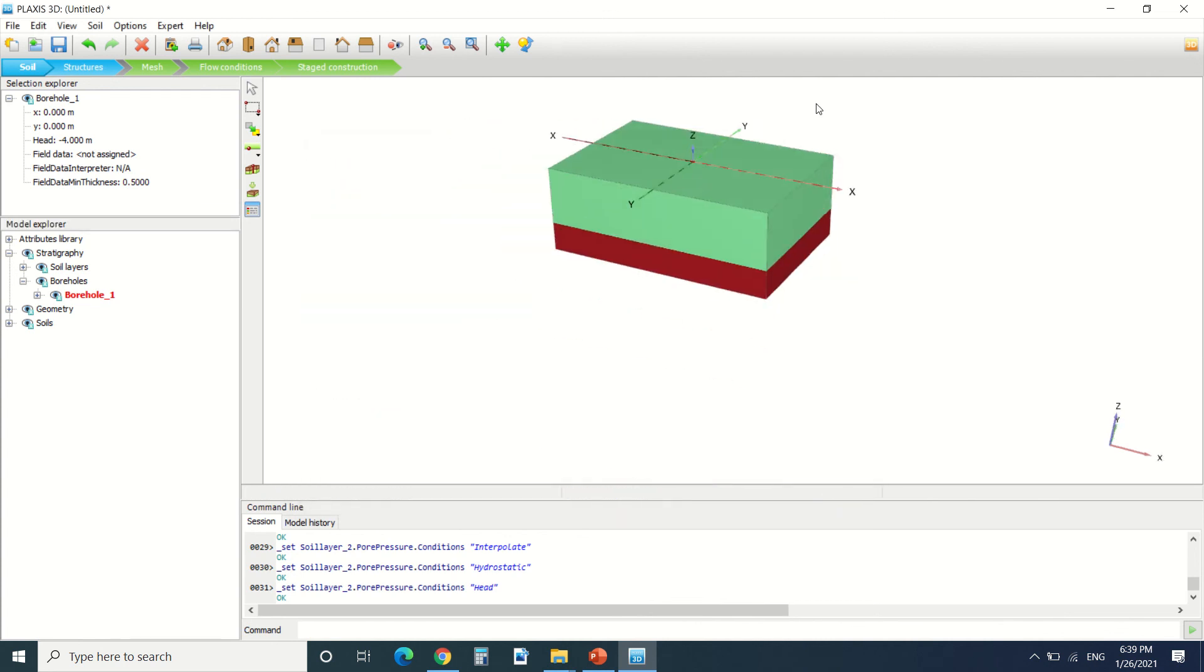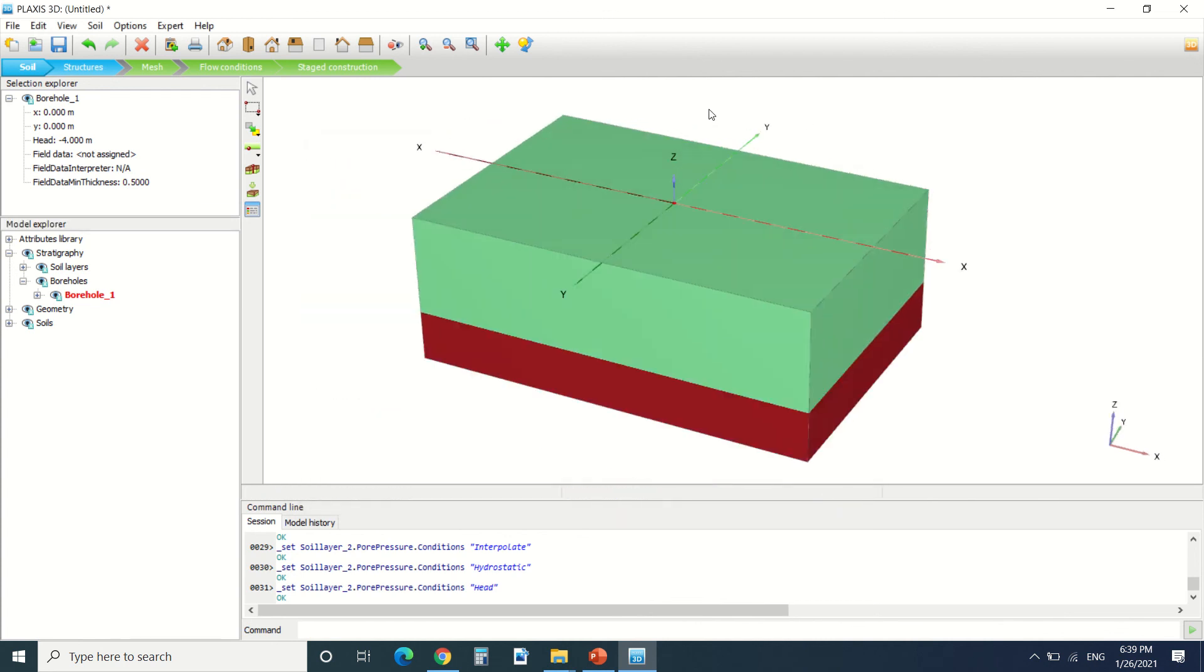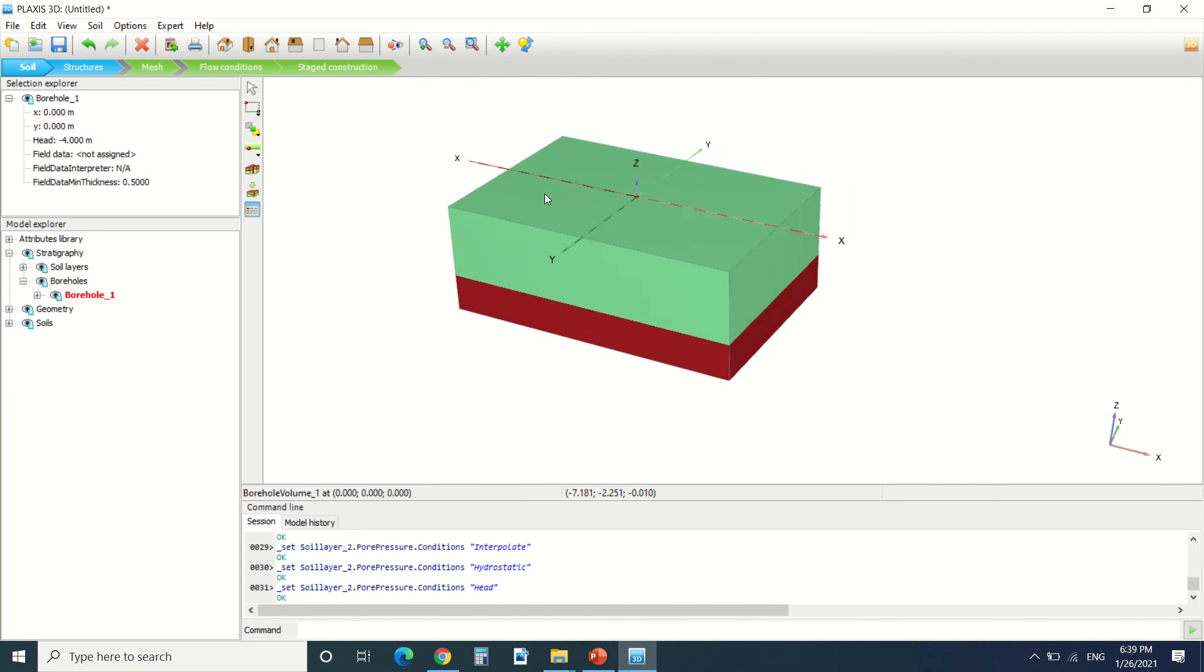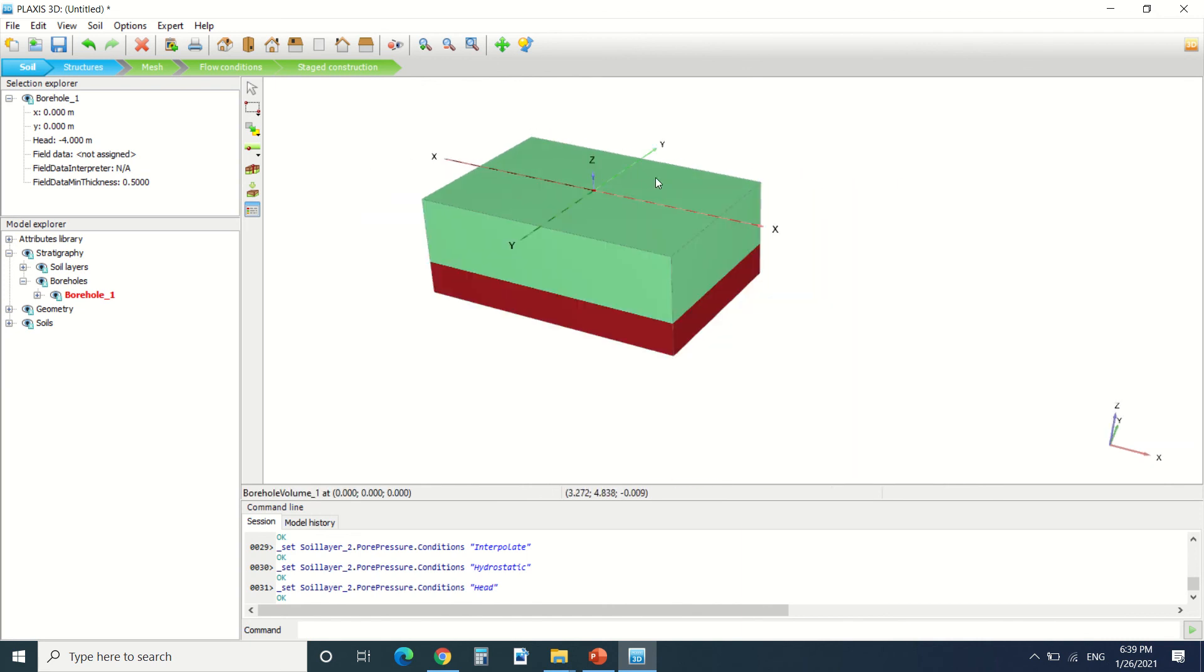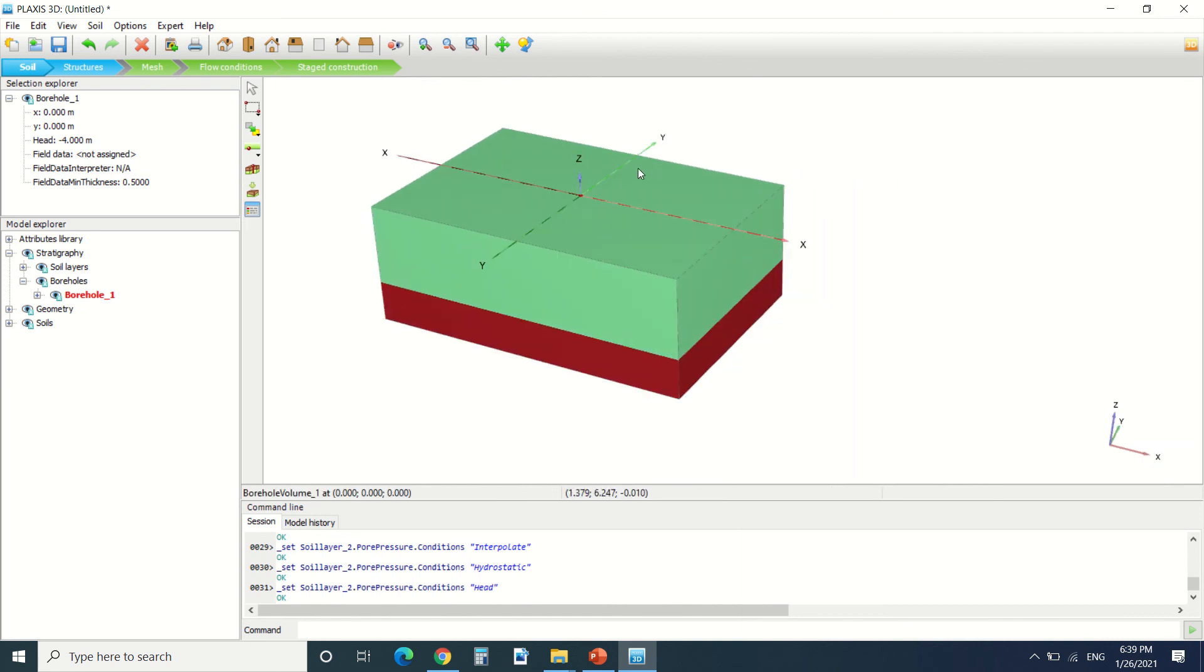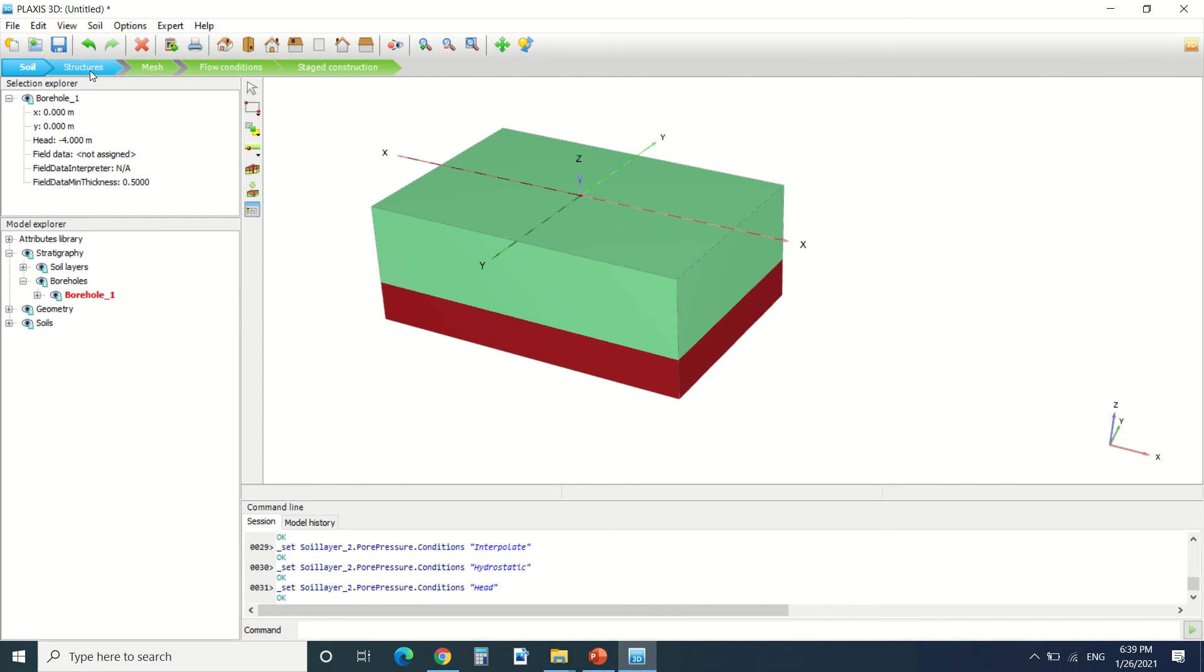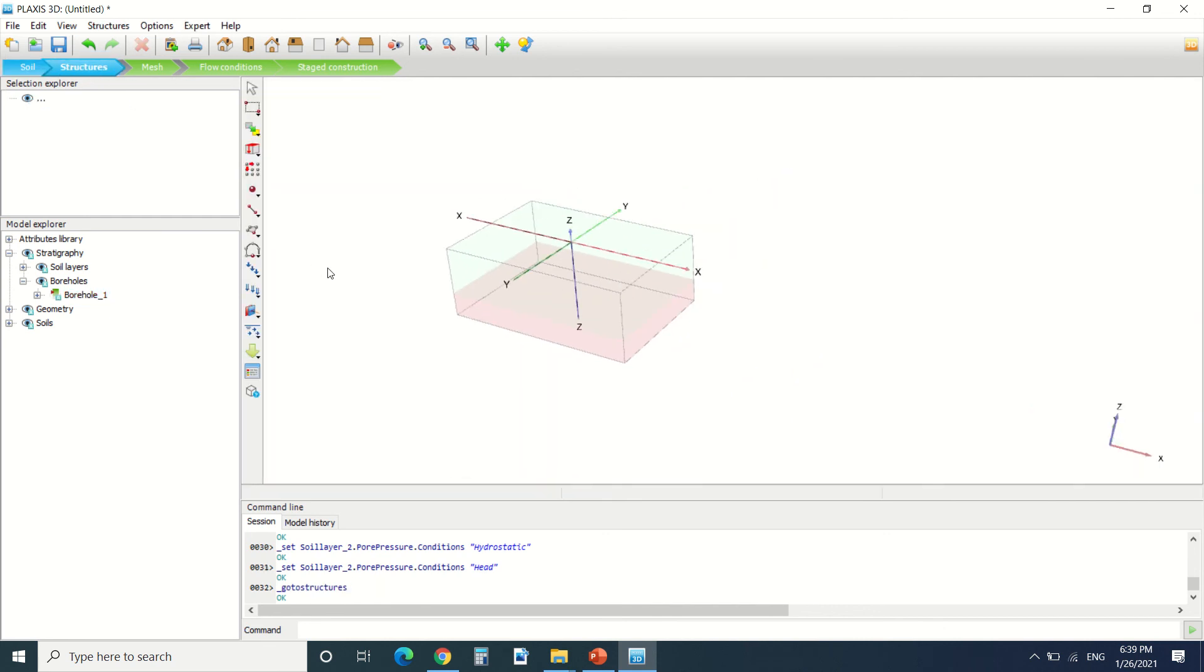So now we have a basic soil defined here with the water pressure. It's done for the soil. Now we're gonna go to the structures tab.